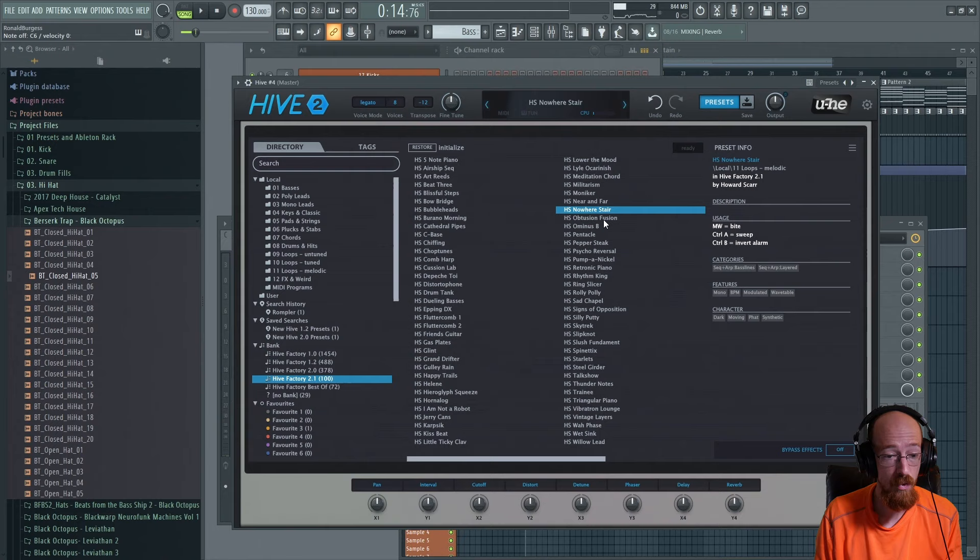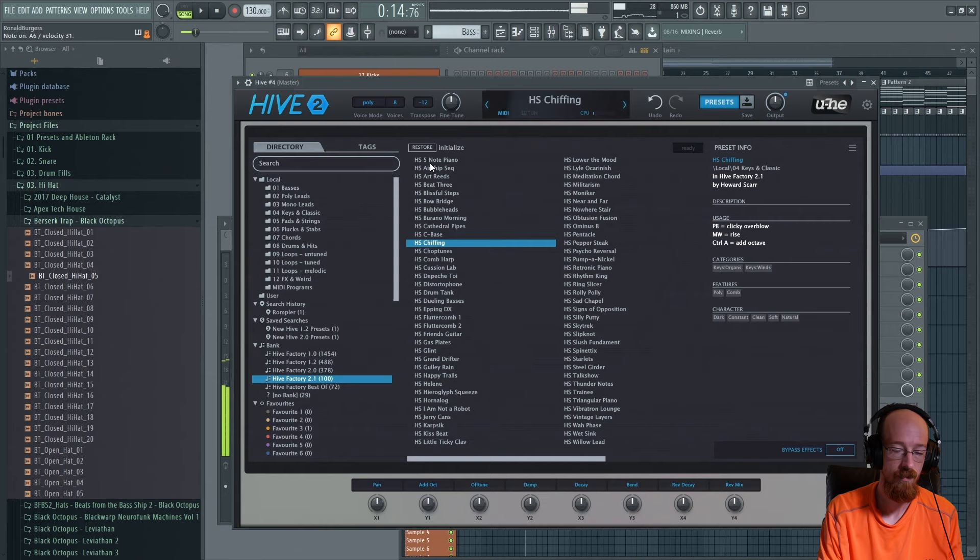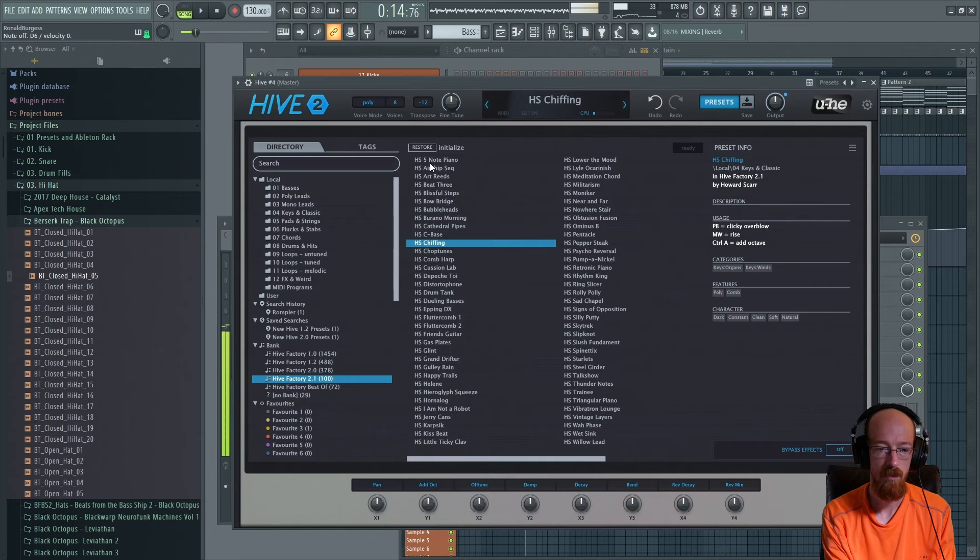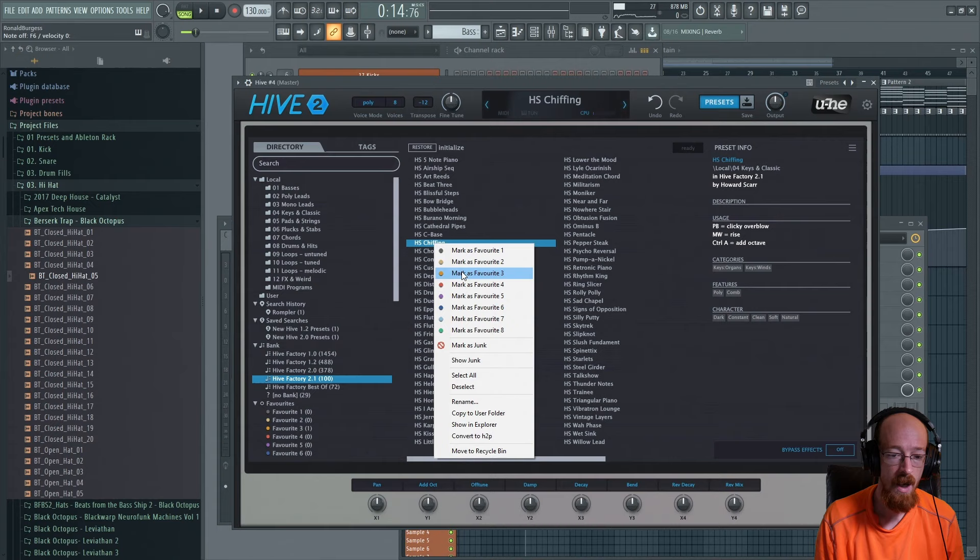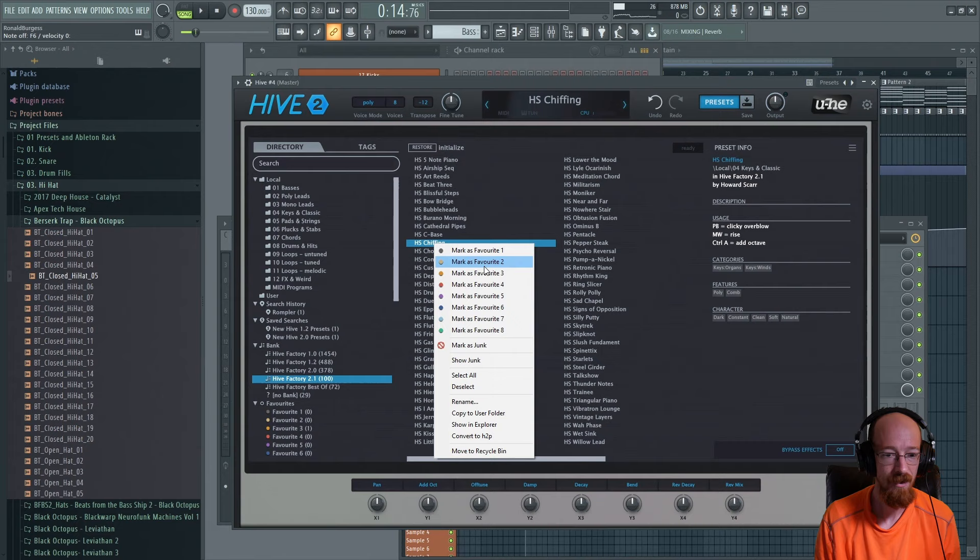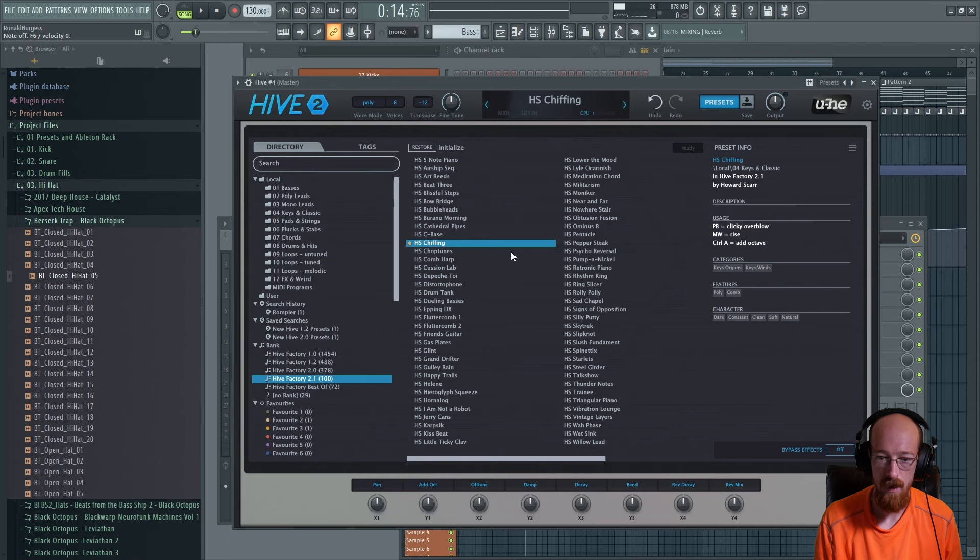I actually really, really like this sound. I'm going to put this in a favorite category. So I keep three right now. I've only started recently favoriting stuff inside of Hive. But they give you eight categories to do this with, which is pretty cool. So I'm going to put it in two. I guess I'll make two my leads. And yeah, so with that, let's go ahead. I'm going to figure out a melody and put it on here.